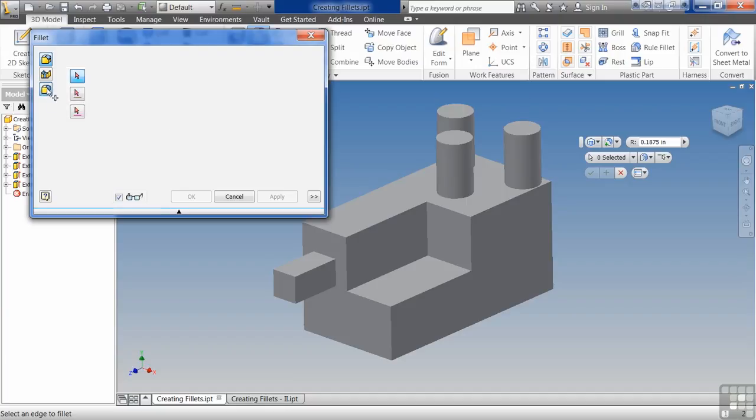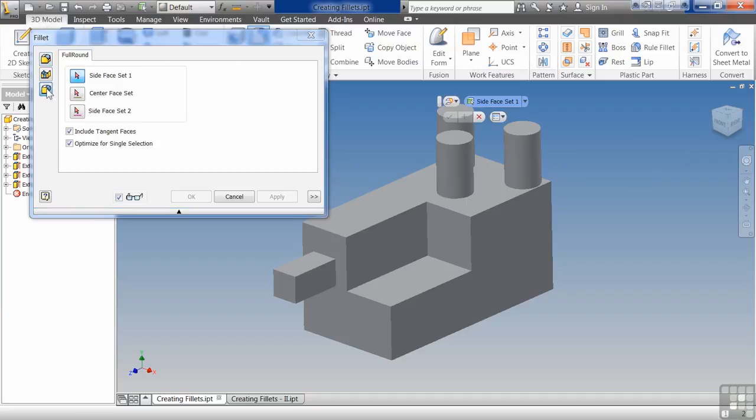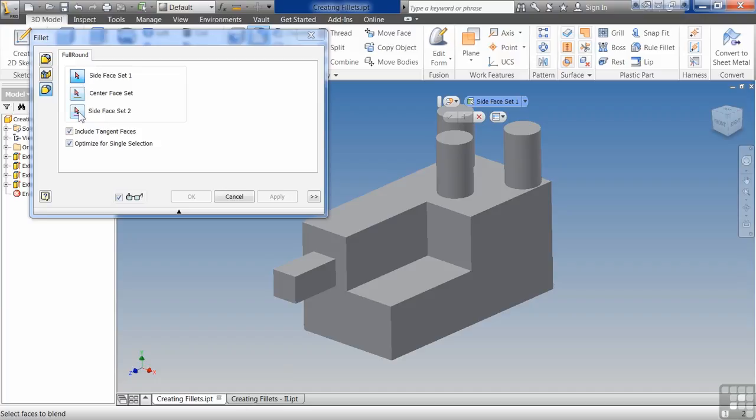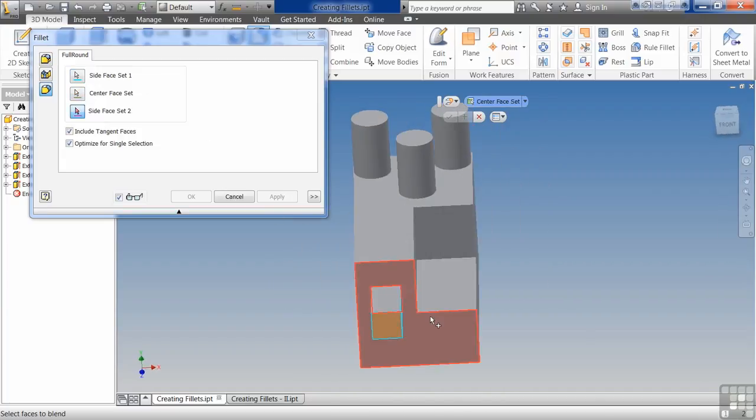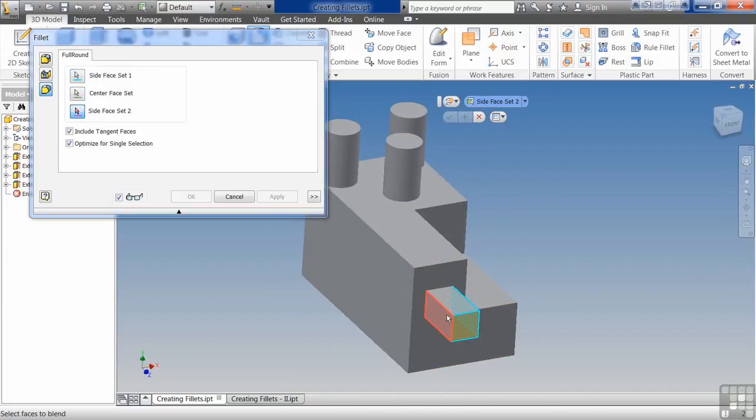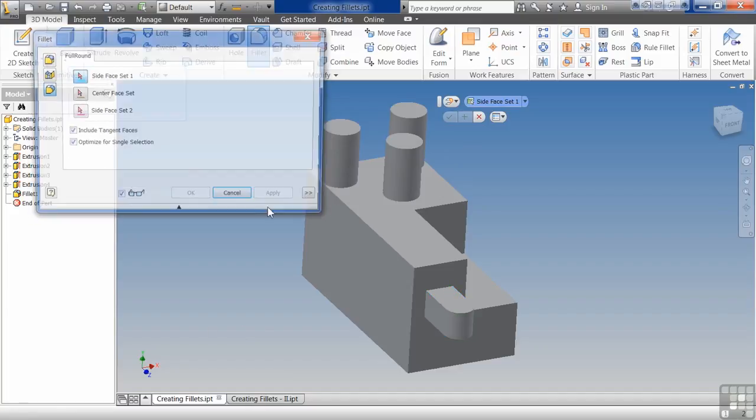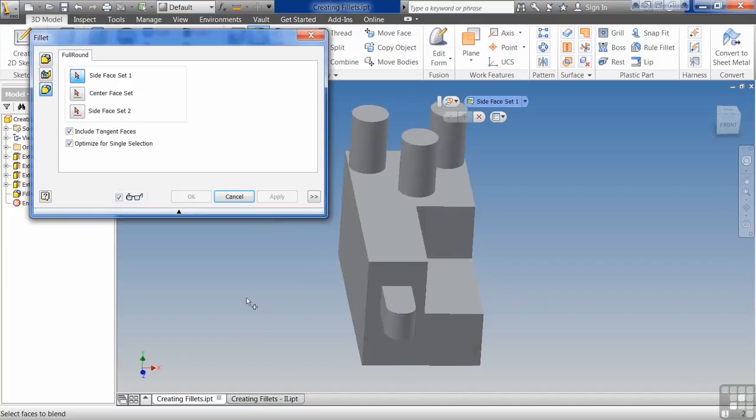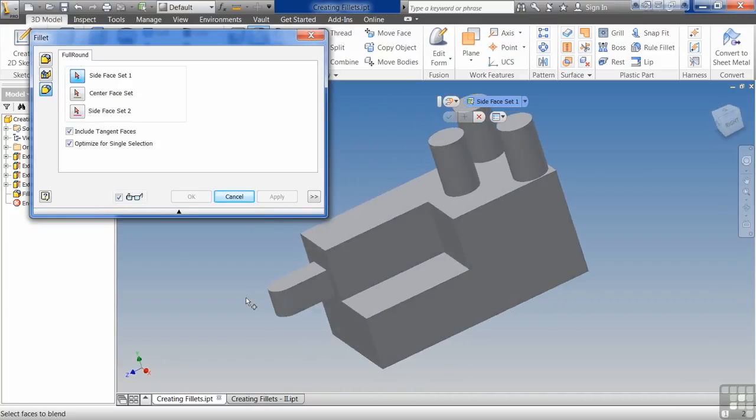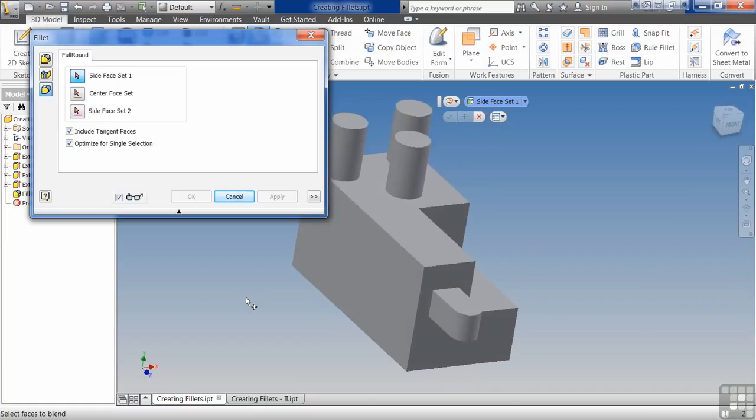I'm going to start with the full round just because it's the easiest to use, probably the least used of any of them. To use the full round, you just follow along with the commands. Remember, the red arrow tells us that it wants some kind of input. So side face one, center face, side face two, apply, and you're done. It's literally that easy.